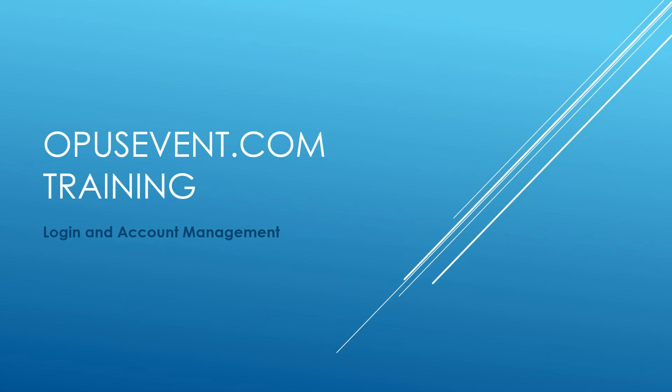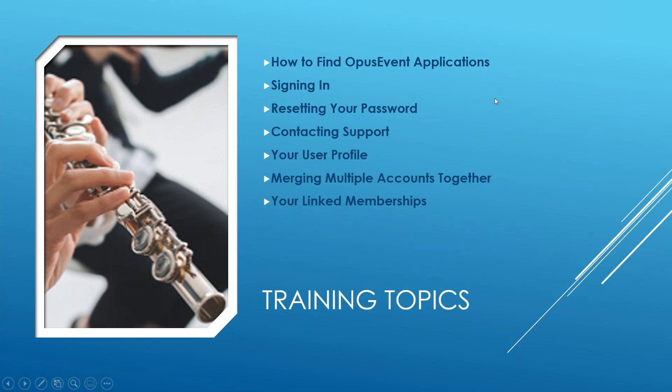Hi, this is Rick with Opus Event and in this video we're going to take a look at and talk about logging into opusevent.com and taking care of your account.